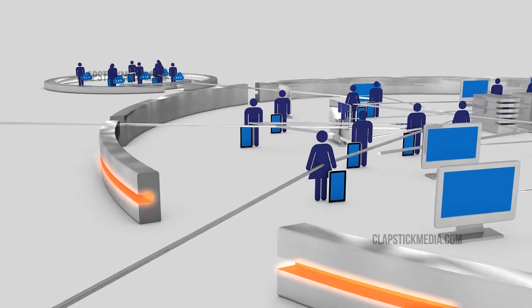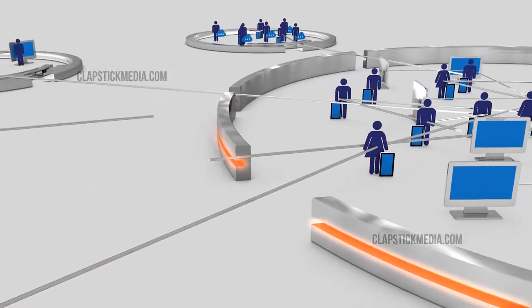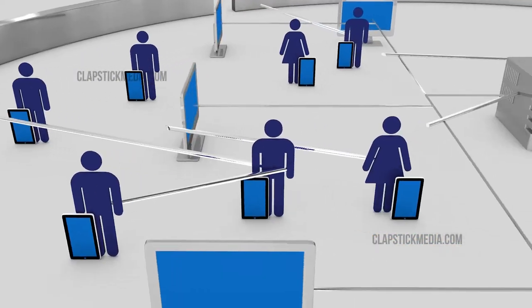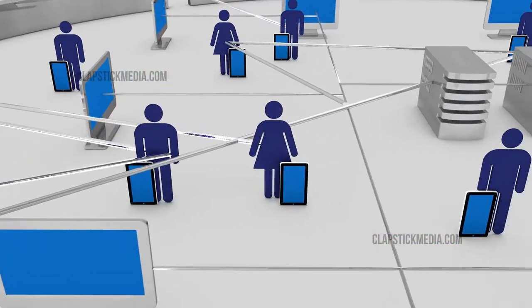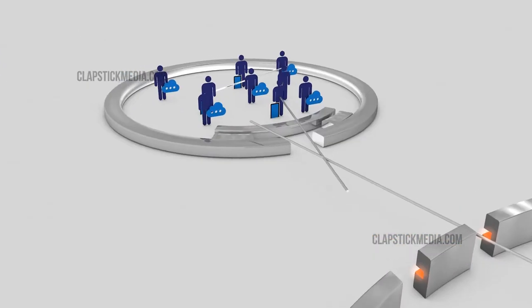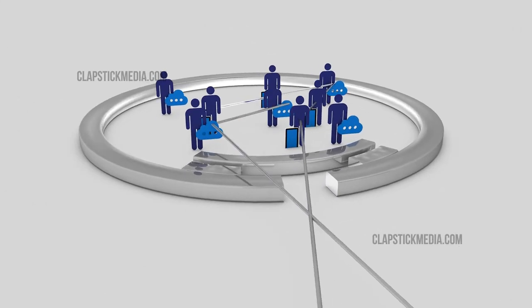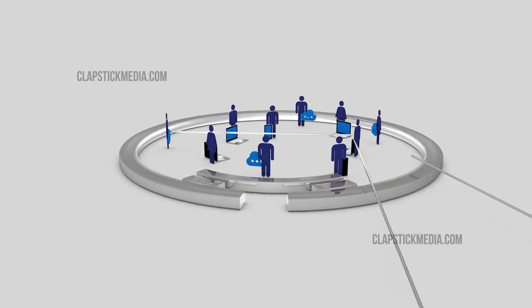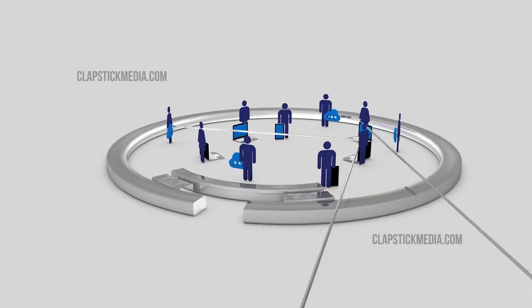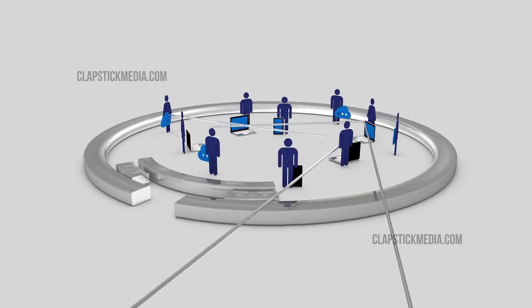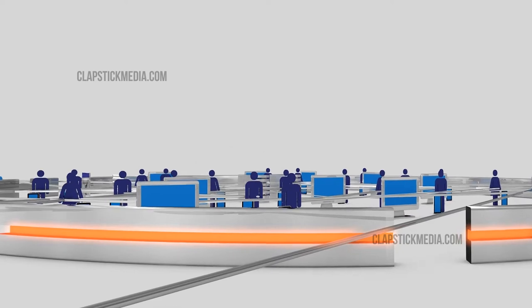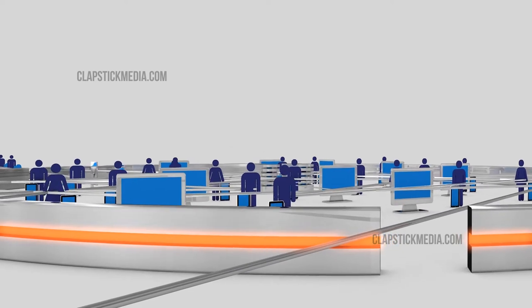But the perimeter is now crumbling. A digital transformation driven by mobility and cloud computing is creating a new threat landscape that has completely removed the traditional boundaries of the corporate network.